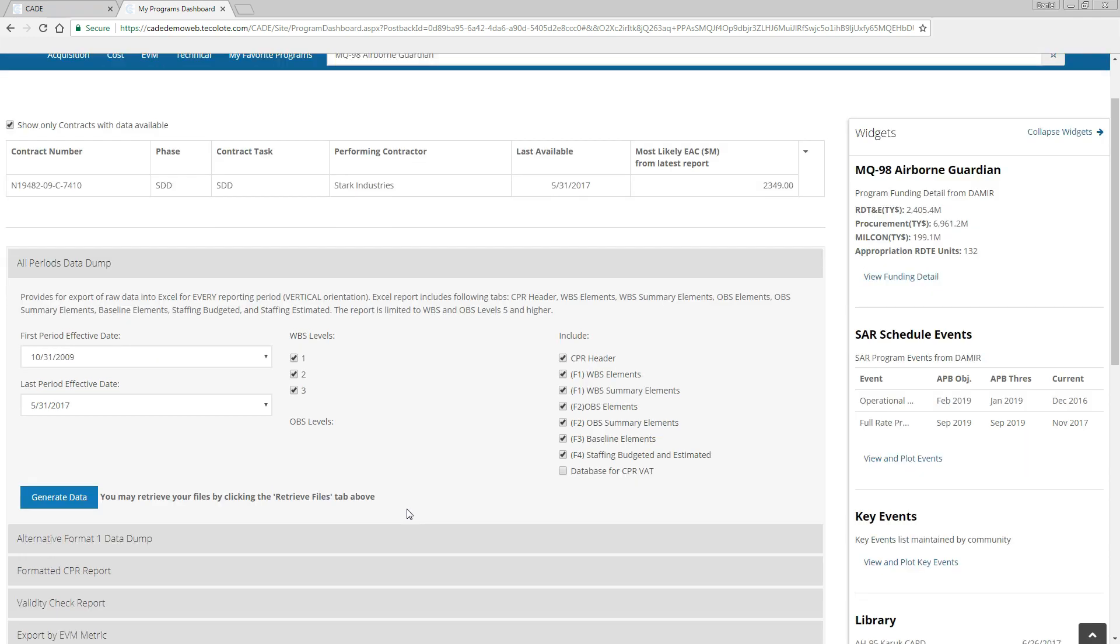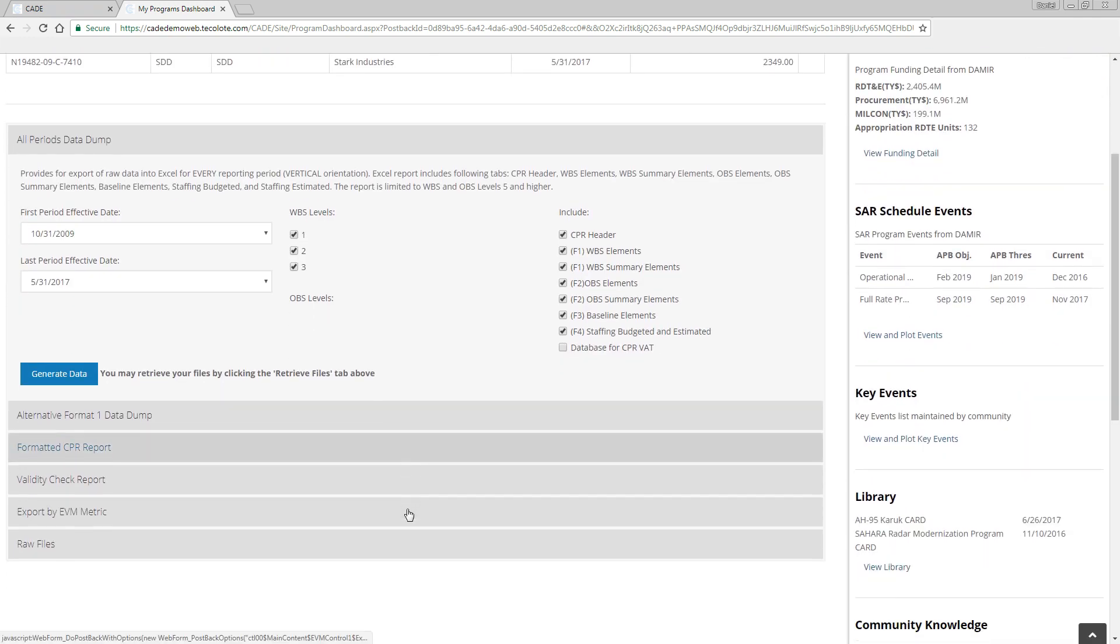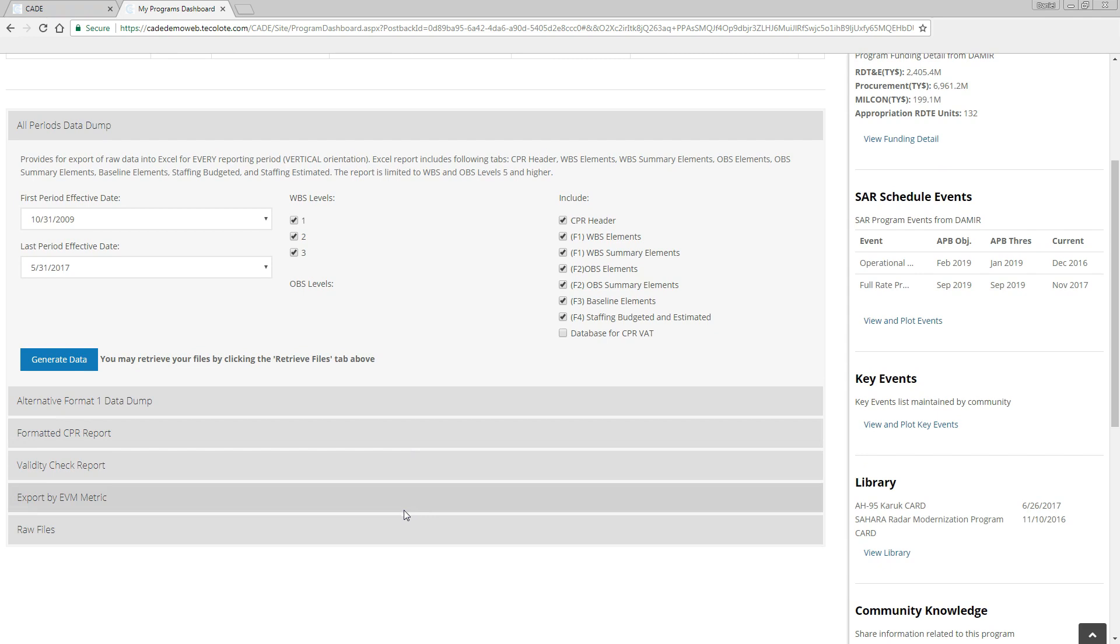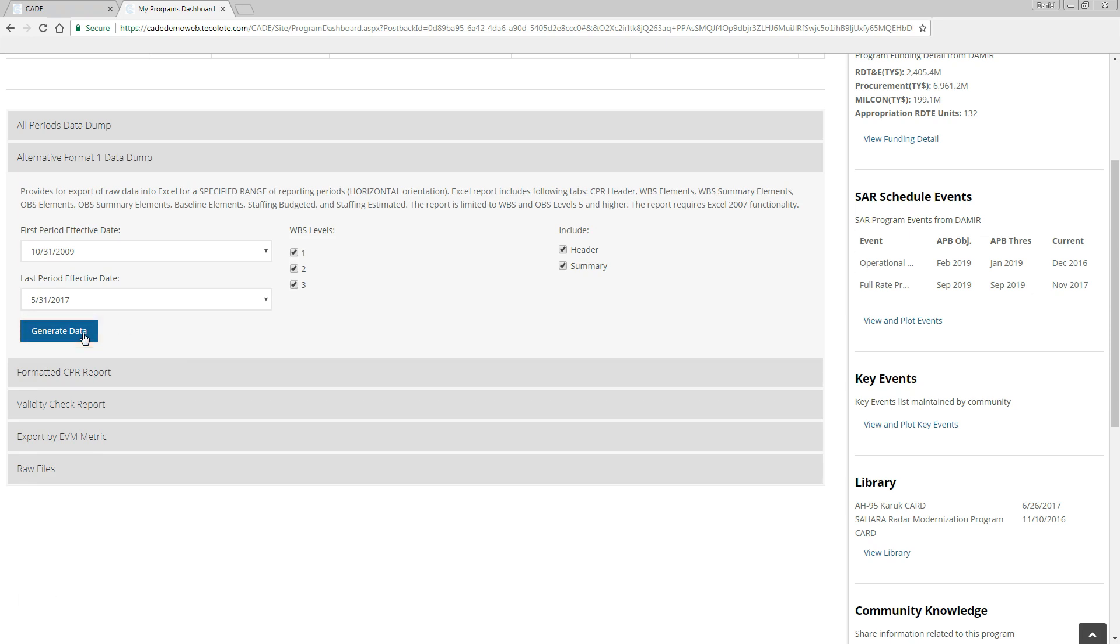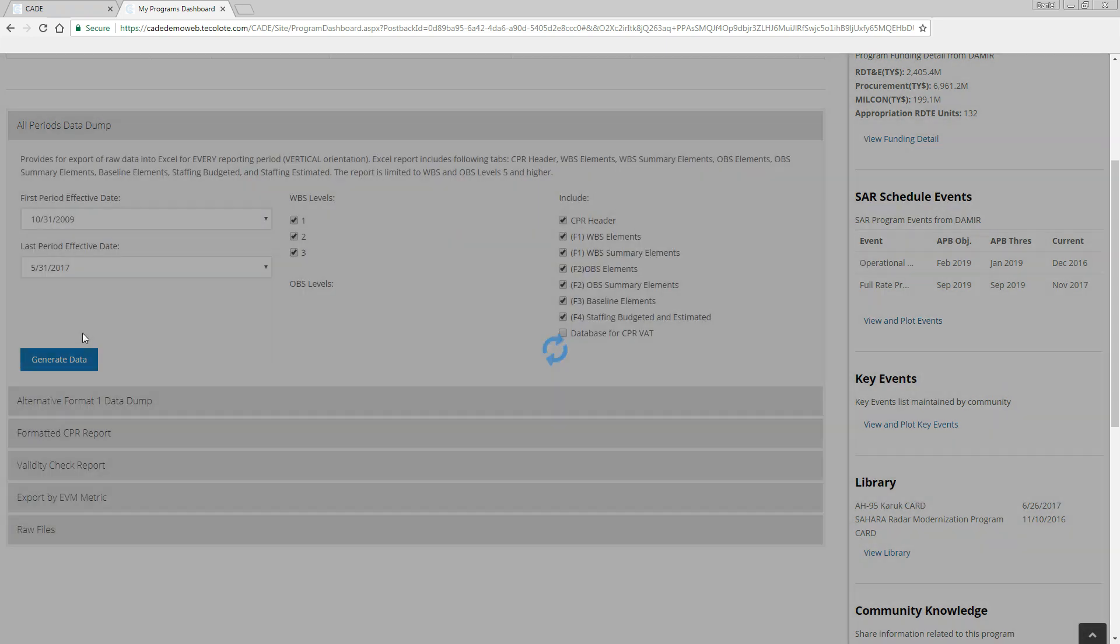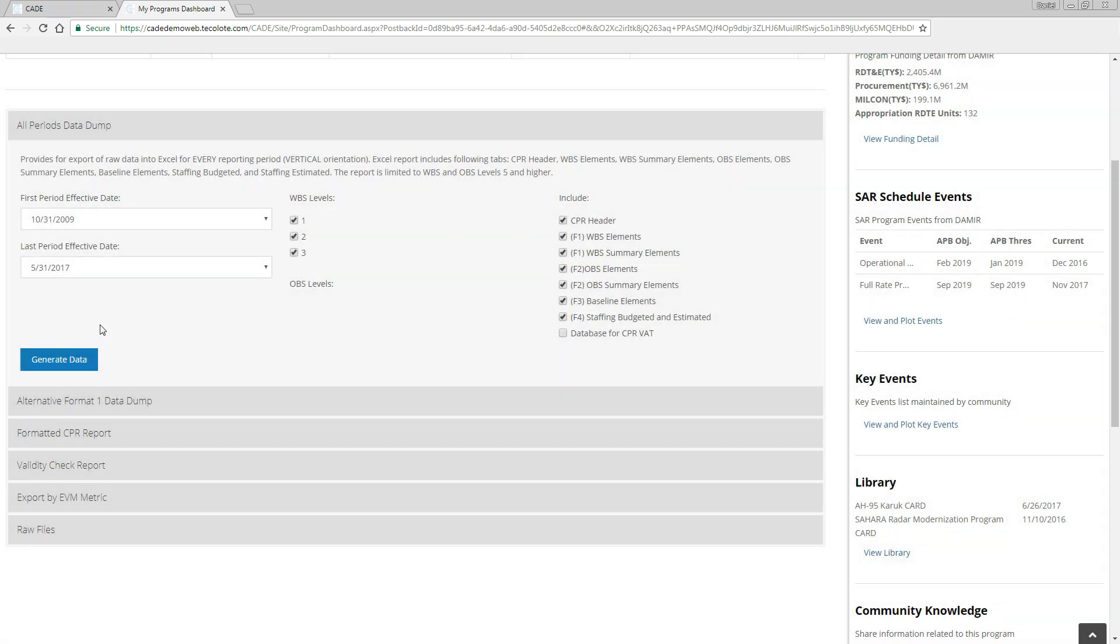To export as a flat file in an alternative format, click on the Alternative Format 1 Data Dump section, make the appropriate selections, and click the blue Generate Data button to generate the job in the queue. This alternative form is generally recommended, but includes only Format 1, so the primary option is Date Range.